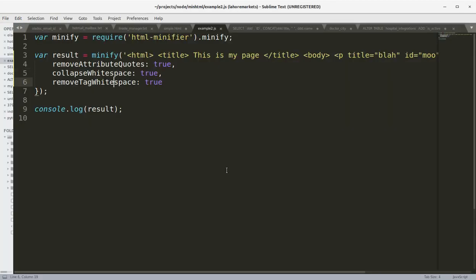So you can use multiple options for this module and you can customize your utility as per your requirement.